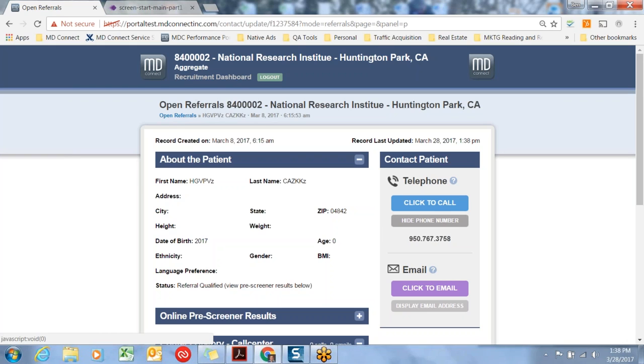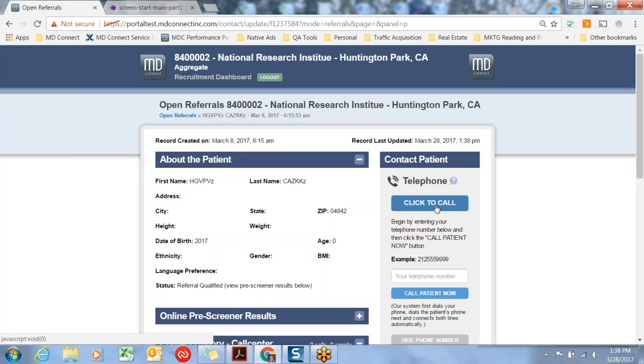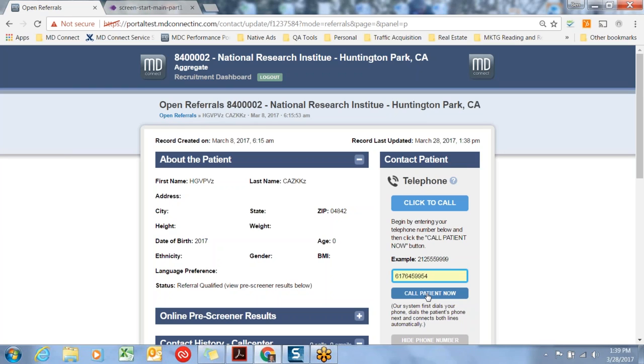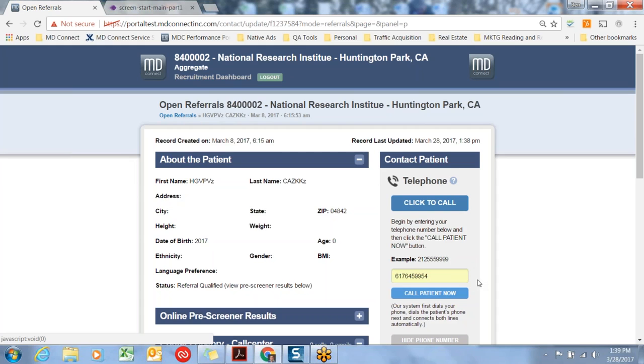Click to call is a function for those site coordinators that might have three, four, five, six phone calls to make in a row, and you simply don't want to dial the phone number so many times. The convenience feature we've built is if you would like to enter the phone number where you are receiving or making phone calls, that's the number you would put in this box. When you hit the call patient now button, it actually dials that phone number. You would pick up the phone, and then it dials the patient next and connects the two phone numbers. If you try it out once, it's pretty self-explanatory. Some people think it's magic, but it's really just simple connecting phone number technology, and it saves people some time in dialing the phone number.